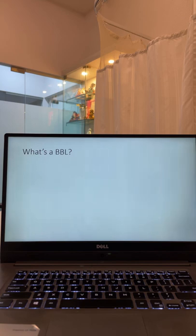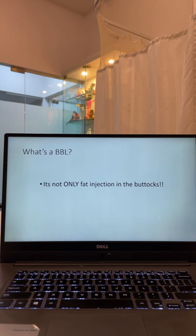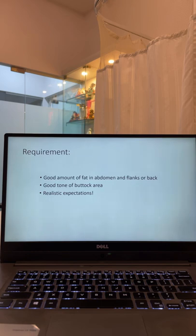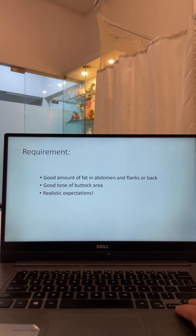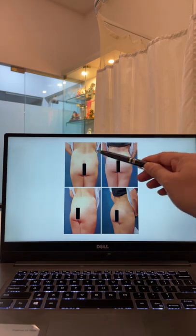The second option for creating an hourglass shape is the BBL — a Brazilian Butt Lift. A common misconception is that a BBL only involves injecting fat into the buttocks. The correct answer is that it's a proper contouring of the entire waistline along with addition of fat to the buttock. For this, you need an adequate amount of fat in the abdomen or flanks, good tone in the buttock area, no stretch marks or looseness of skin, and realistic expectations.